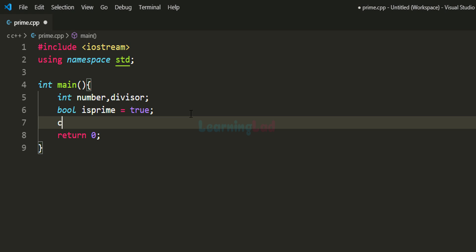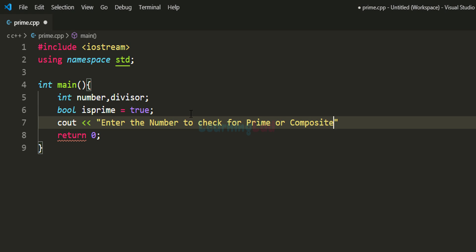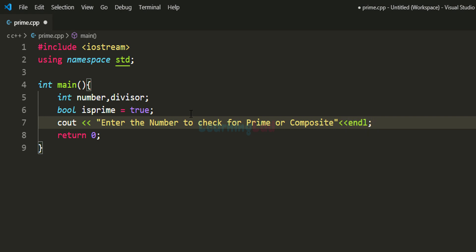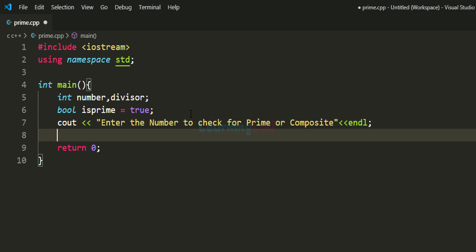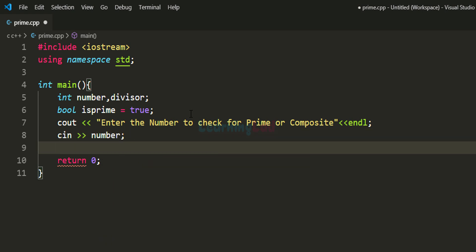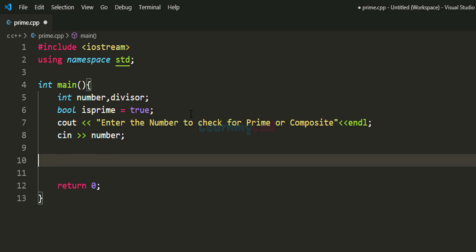Next, we ask the user to enter a number to check for prime or composite. We use cout to display the message 'Enter the number to check for prime or composite' followed by endl so the next output appears on a new line. Then we read the number entered by the user using cin and store it in the number variable.